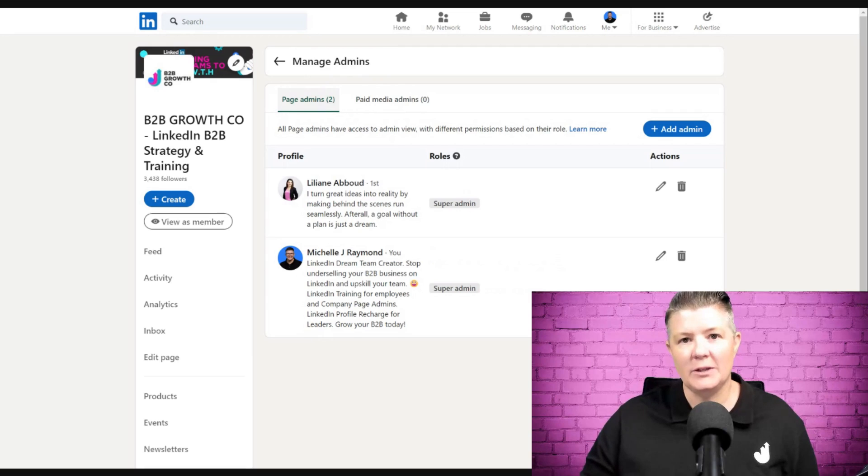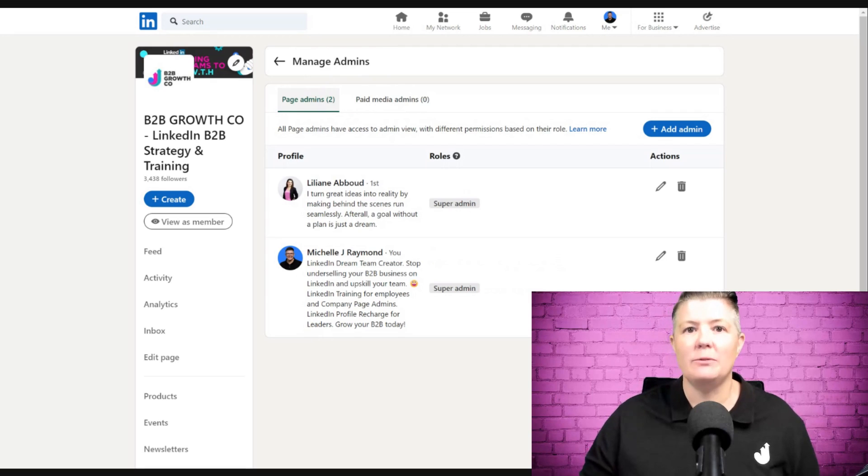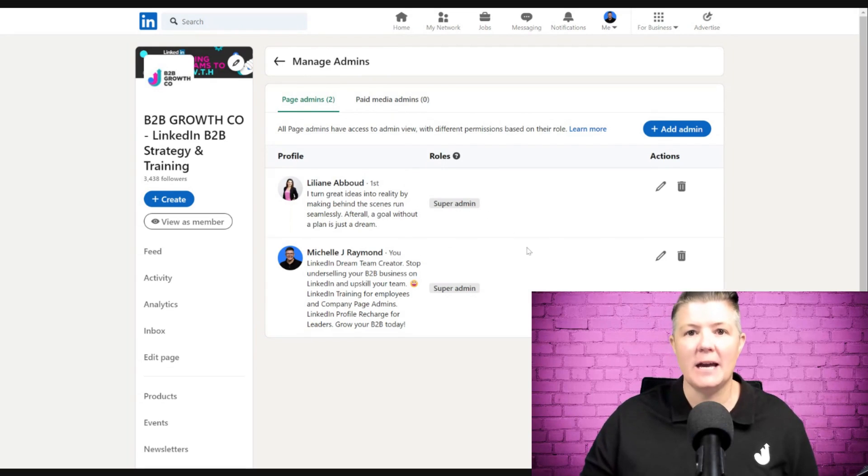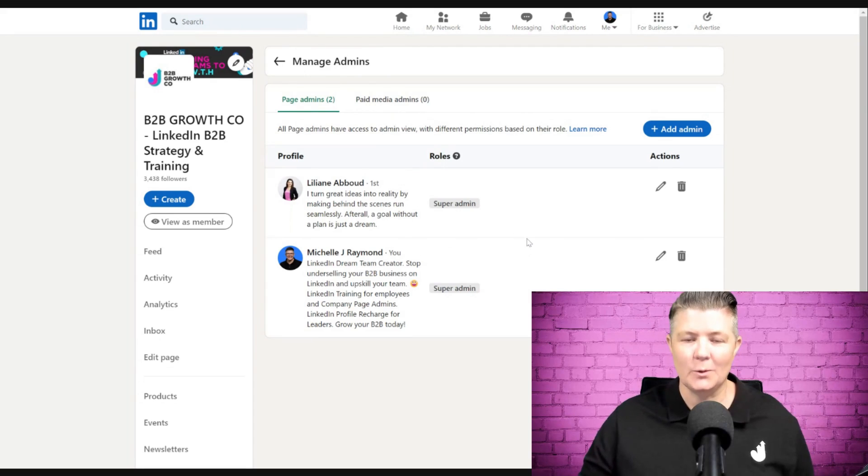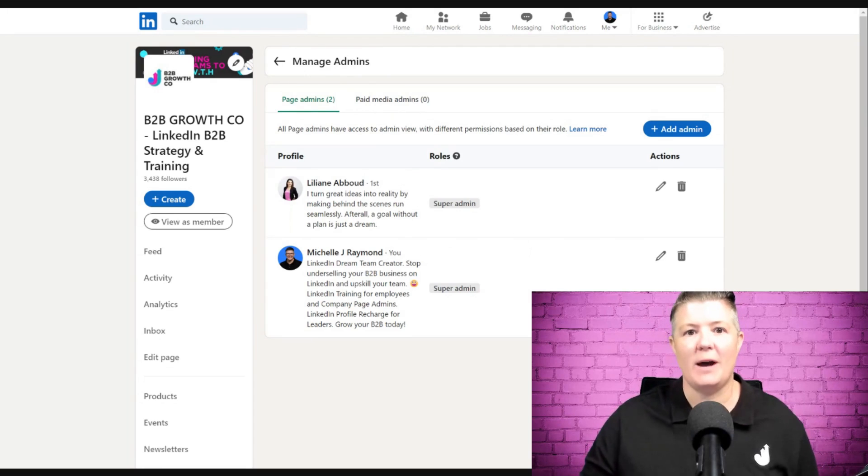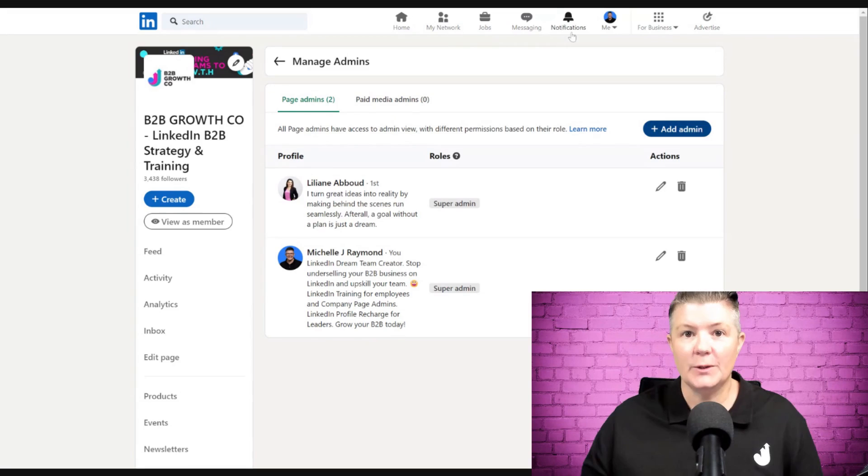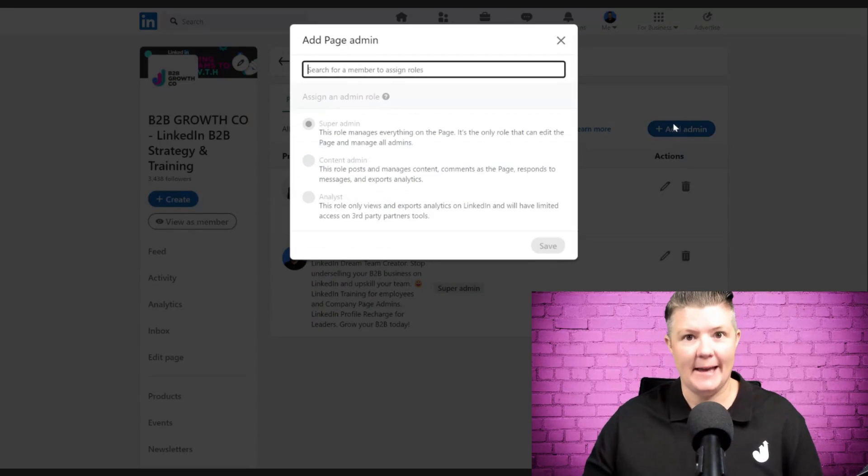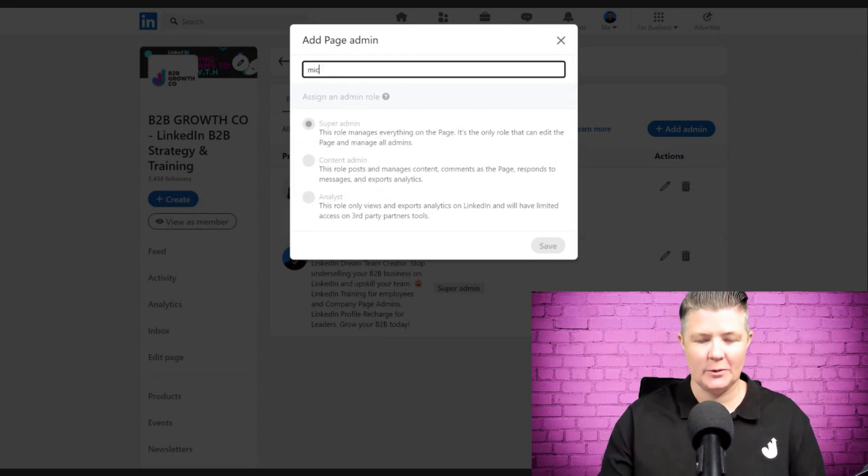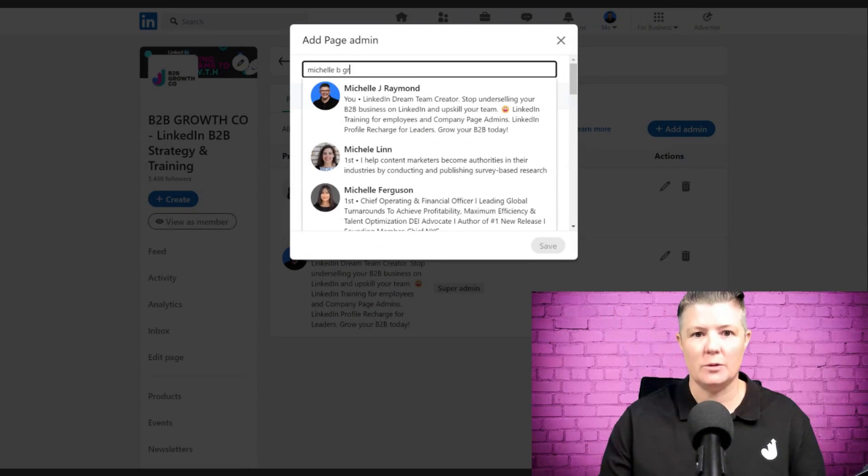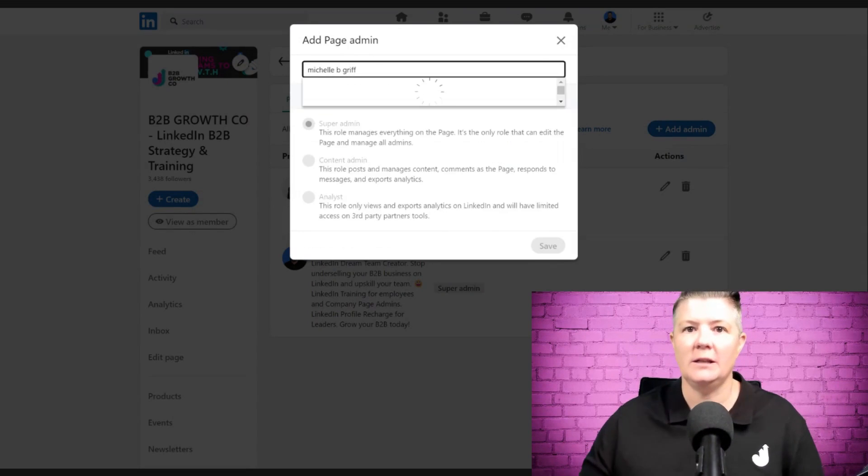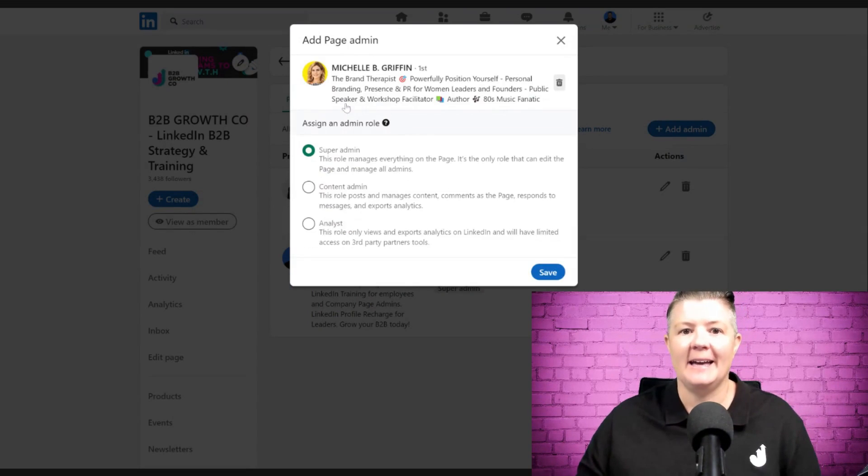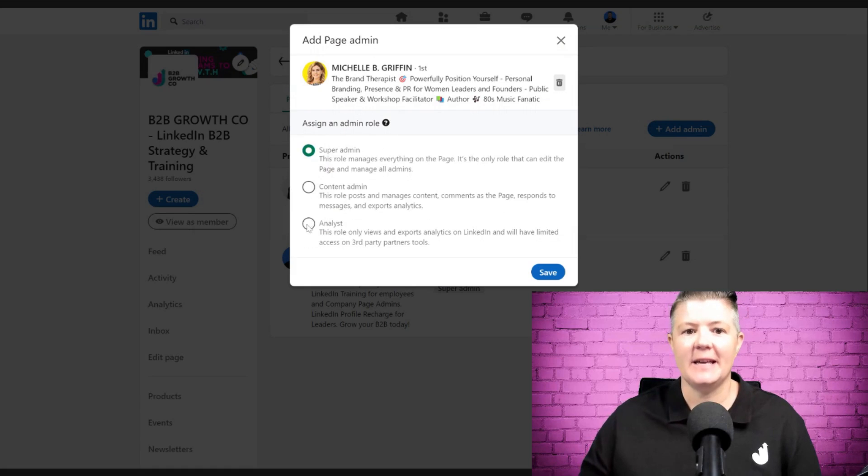On the page admins tab, you can see any existing page admins. In this case, we've got two - as I said earlier, always have a backup. To add an admin, just click add admin. I'm going to start typing Michelle B. Griffin, and there she is.